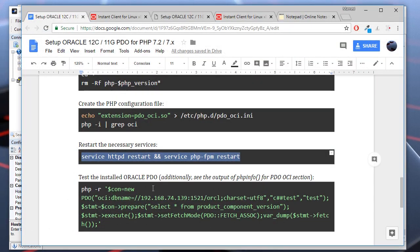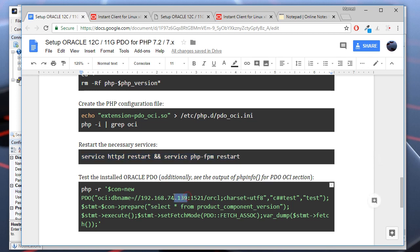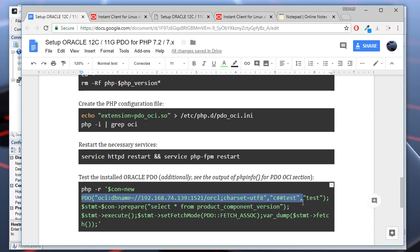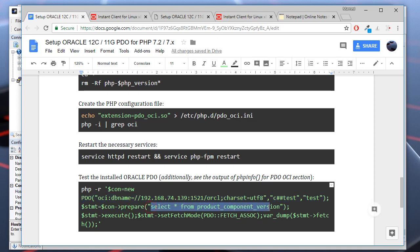Now let's restart the services because we have made configuration changes. Finally, we may test the PDO connectivity to Oracle server. My Oracle server IP address is this, this is the user, and this is the password. We will initiate a PDO connection to our Oracle server, run this query, and print the output to the console.